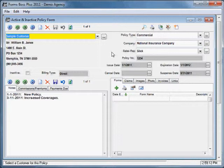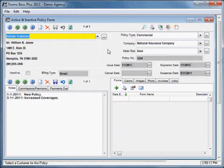So this is your policy form. It will automatically open up to the last policy that you were working on. Let's go ahead and add a new policy.